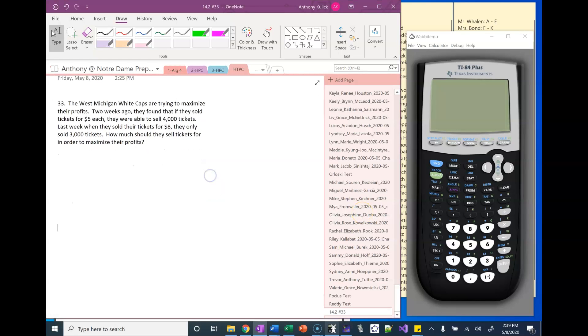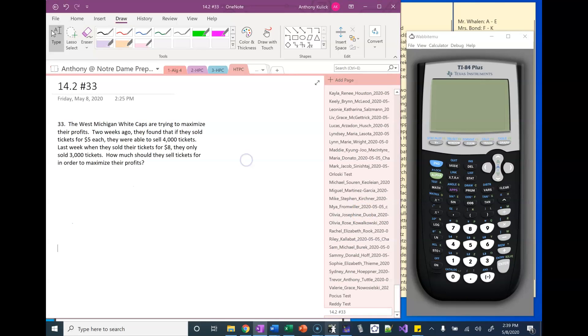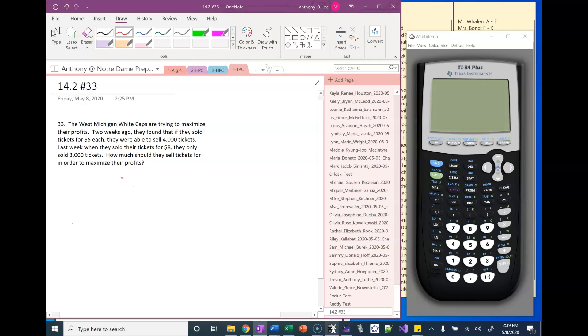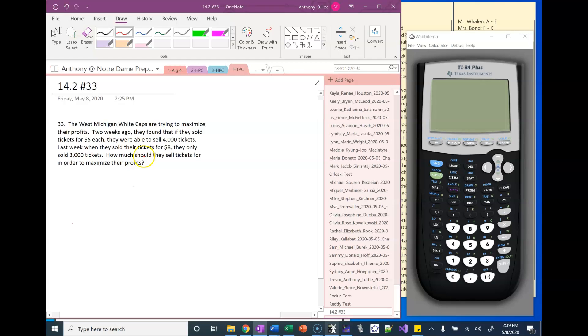Hi, this is looking at chapter 14 number 33. Here we know that the West Michigan Whitecaps are trying to maximize their profits. Two weeks ago they sold tickets for five dollars and were able to sell five thousand tickets. The week after that they sold their tickets for eight dollars but sold three thousand tickets. How much should they sell their tickets for in order to maximize their profits?